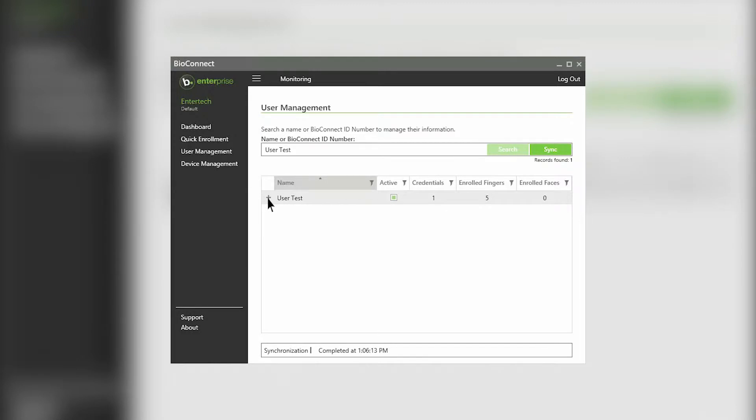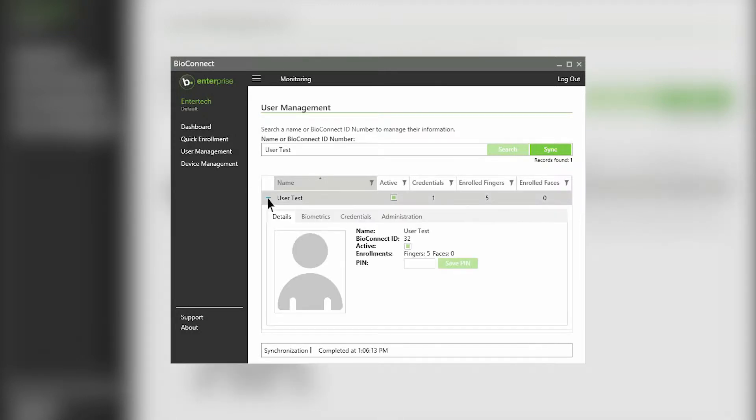To edit a user's information, click on the plus next to their name. Under the details tab, you can view their name, BioConnect ID, active status, and number of biometric enrollments by type.